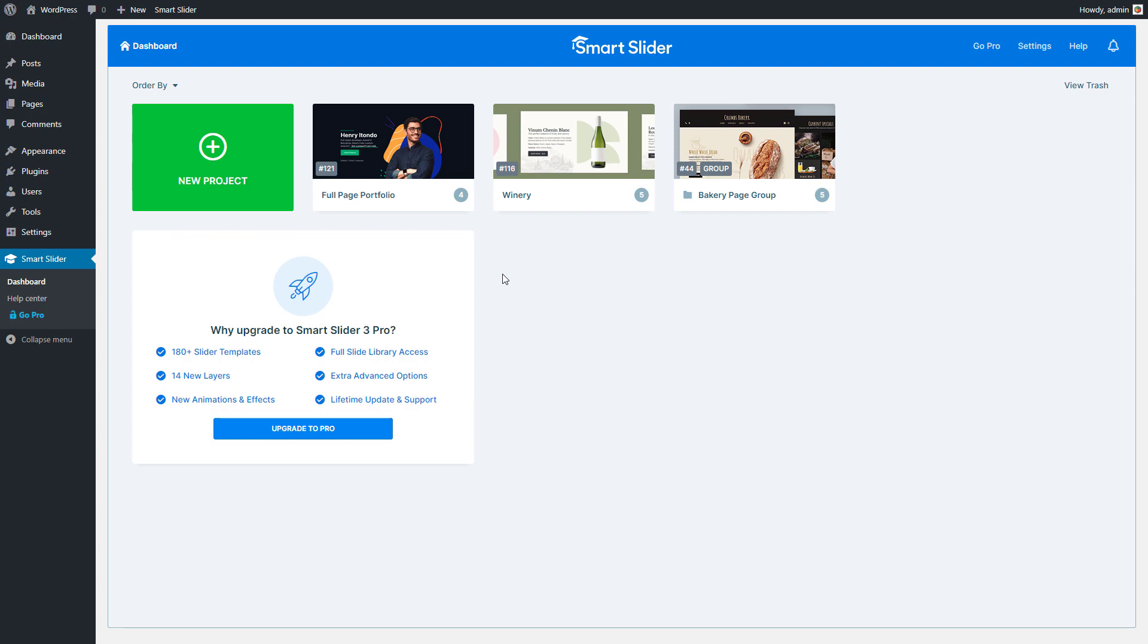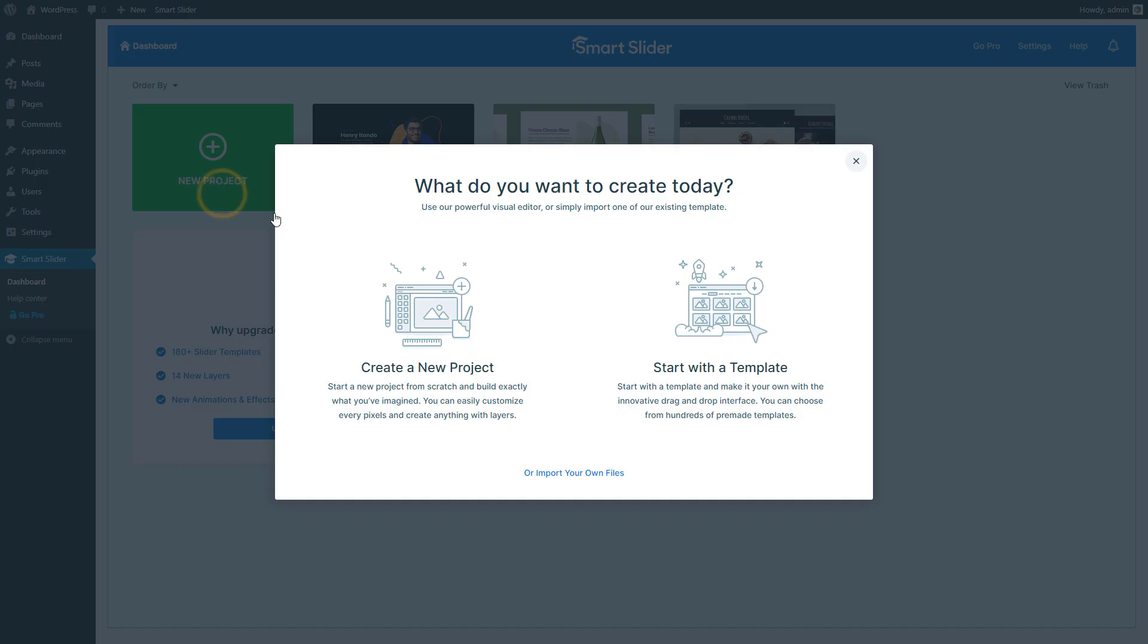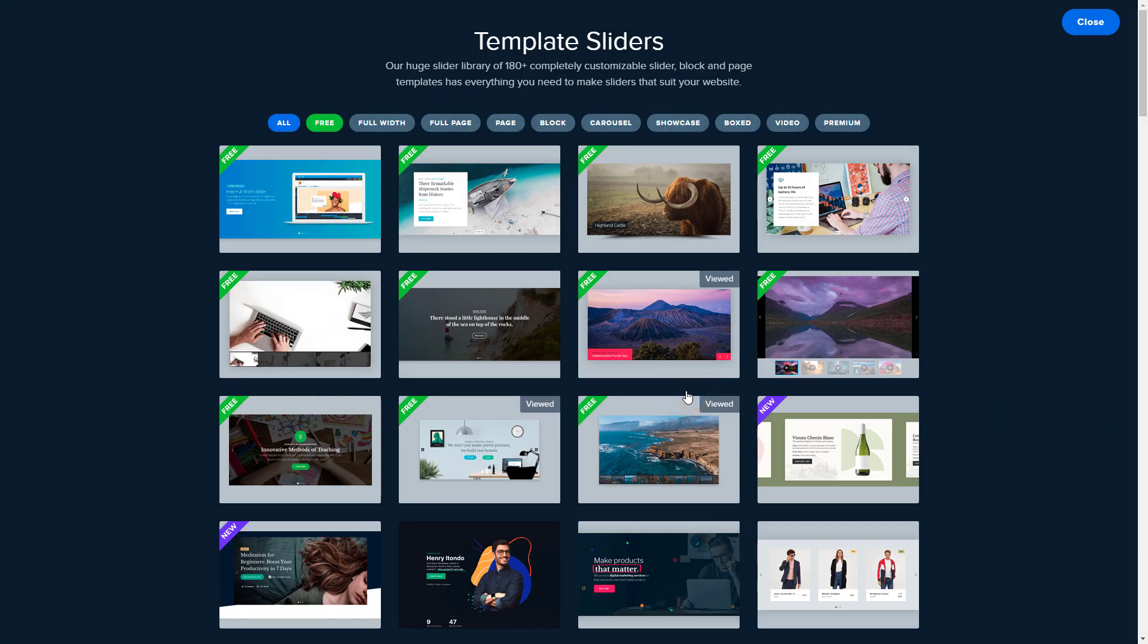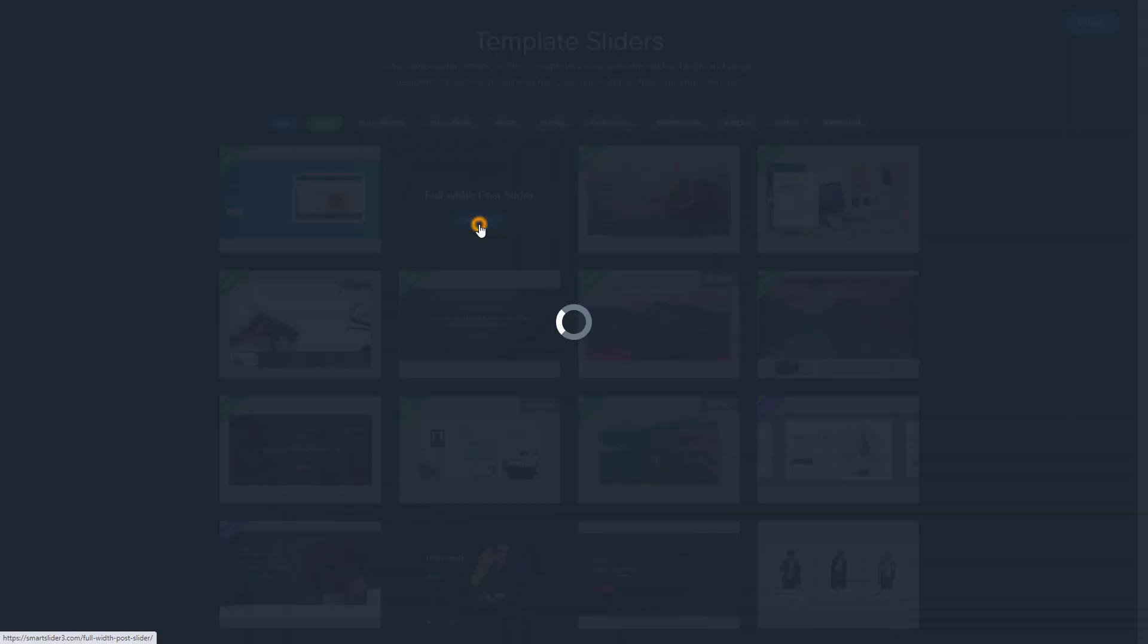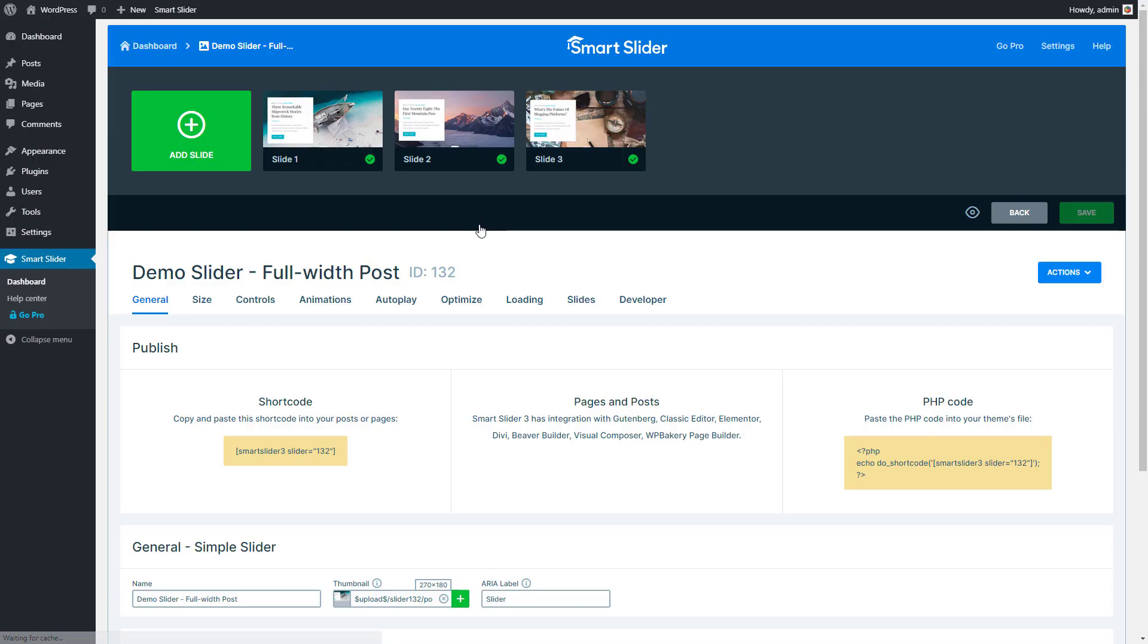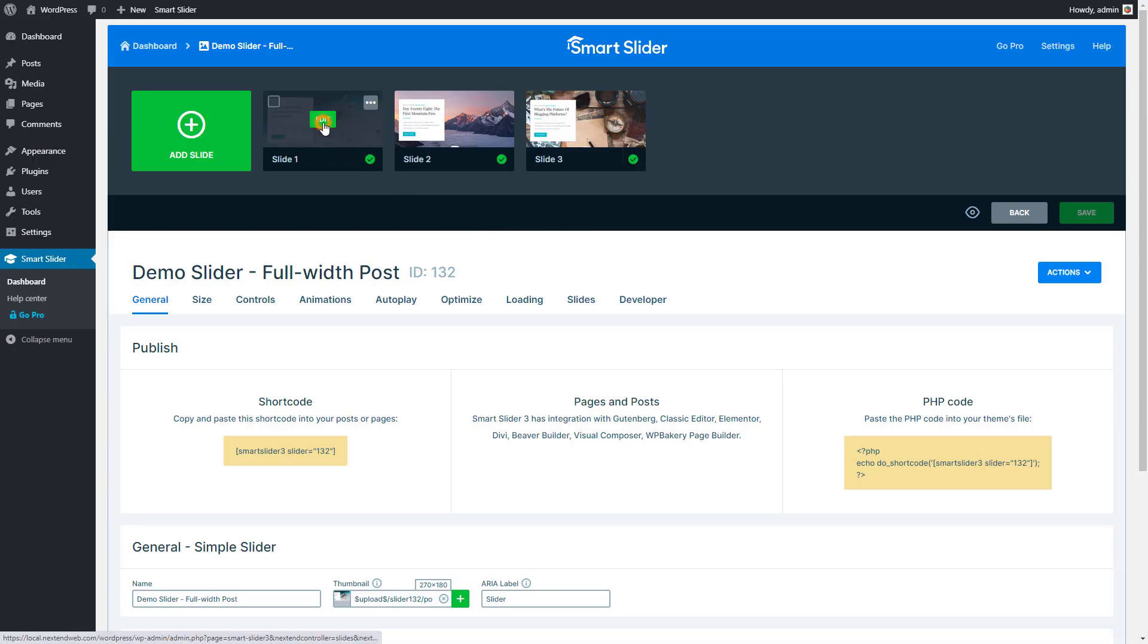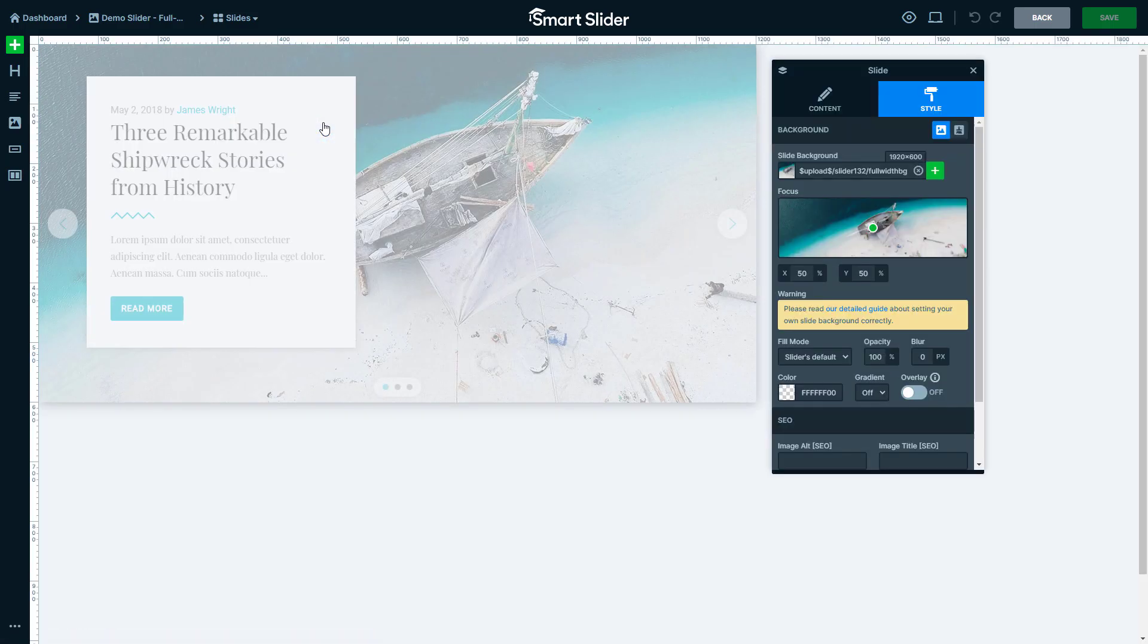We have a lot of great looking template sliders, but they are all just manual sliders. Let's take a look at how to modify these template sliders to use dynamic content. First, you should import the template slider you like. Then enter one of the slides.